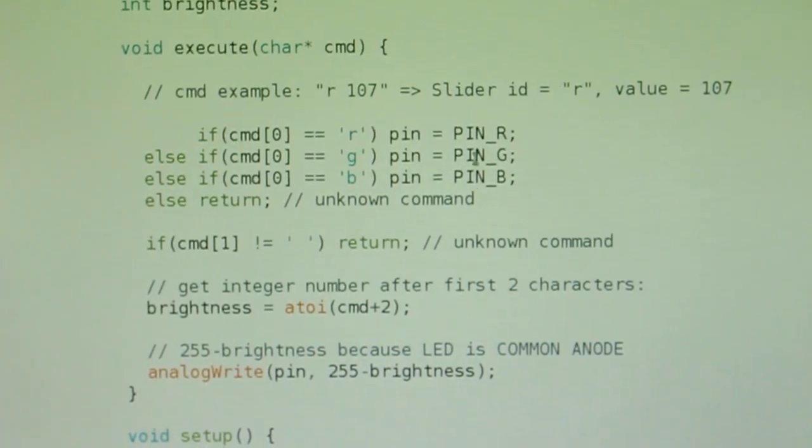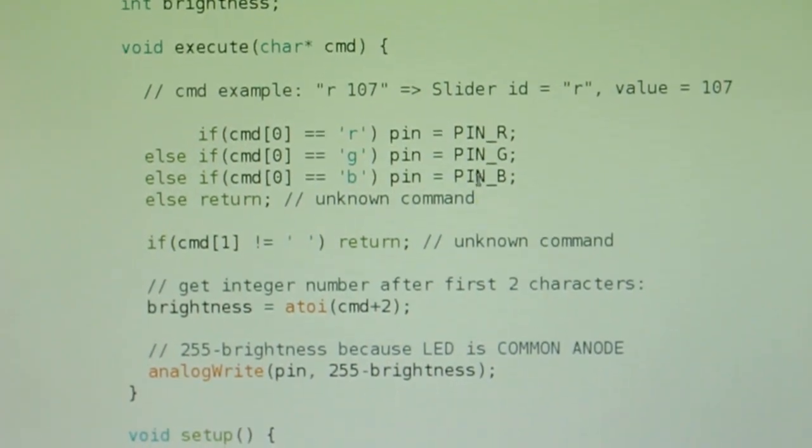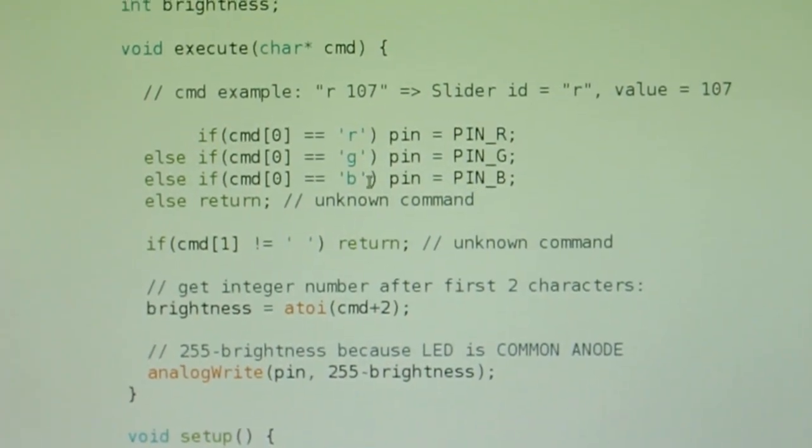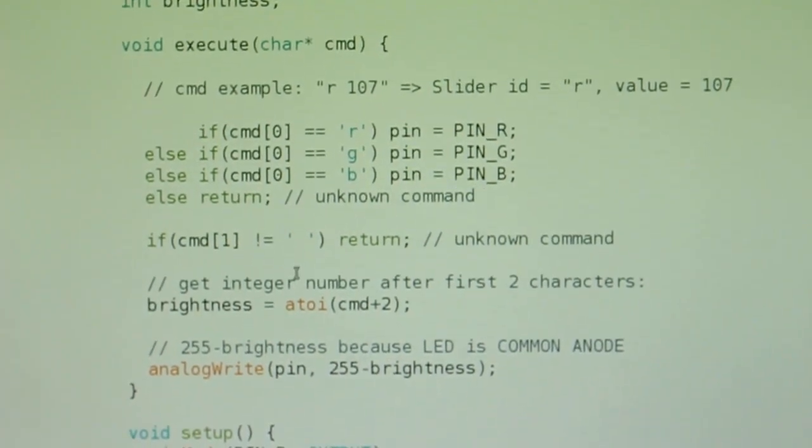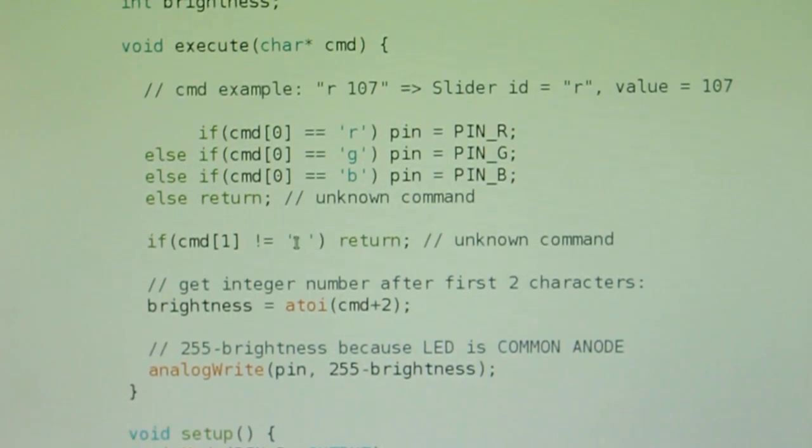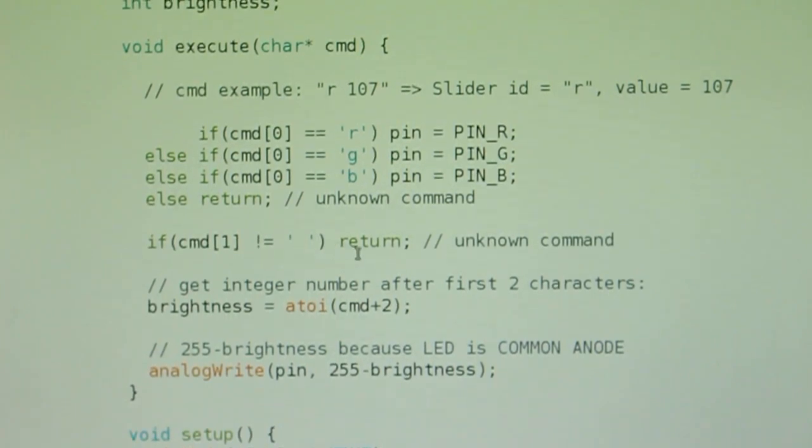Here I'm choosing which pin to modify according to the slider ID. I also check that I have the space after the ID, so if I don't receive this space I exit the function.